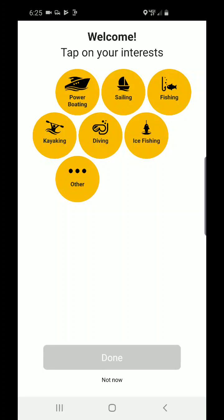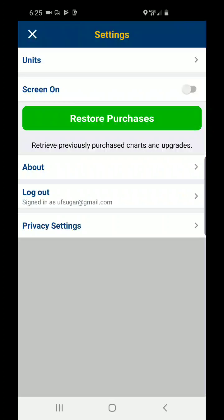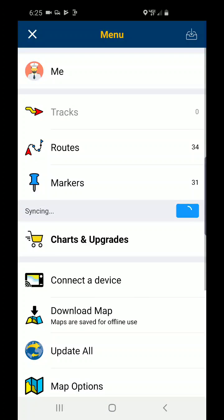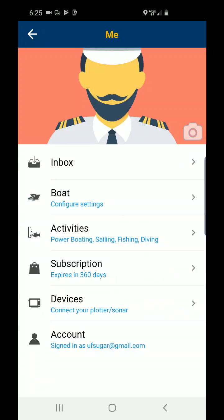Notice that your interests have not been saved, so you will need to re-enter your interests. If you go to Menu and Me, you'll notice that your boat settings have not been ported over, so you'll need to update your boat settings for auto routing to work correctly.